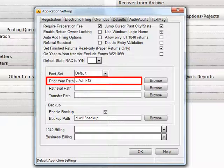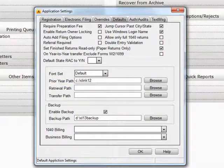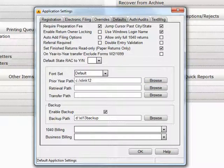Prior Year Path: This is where you have the previous year of cross-link installed. You can either type in the prior year path or browse for it. If you have not run cross-link in the previous year, you can leave this blank.